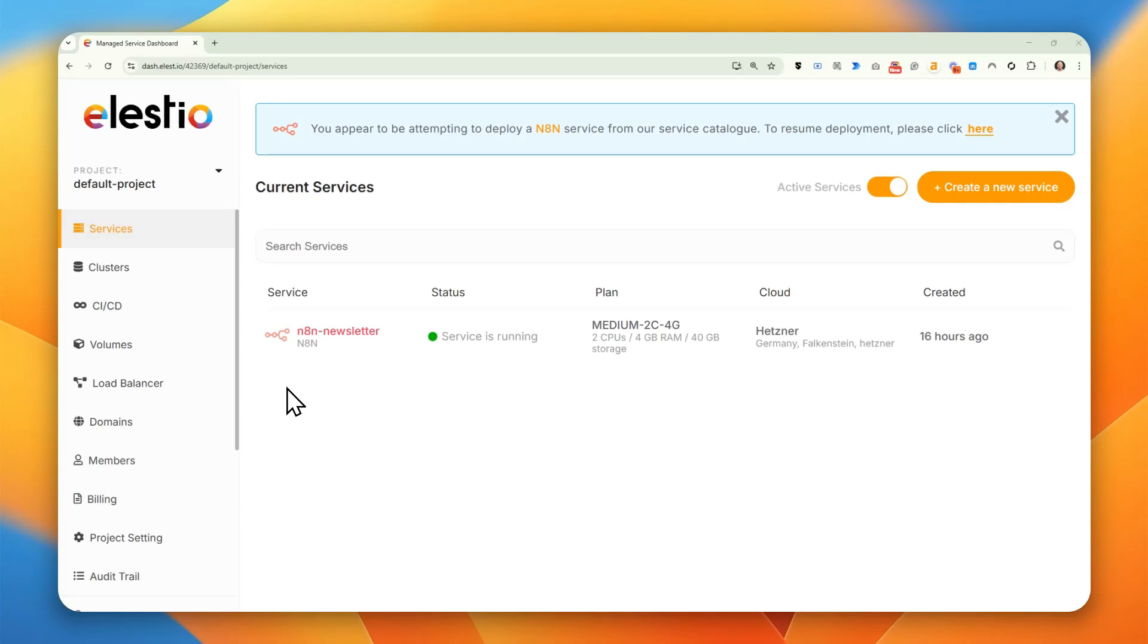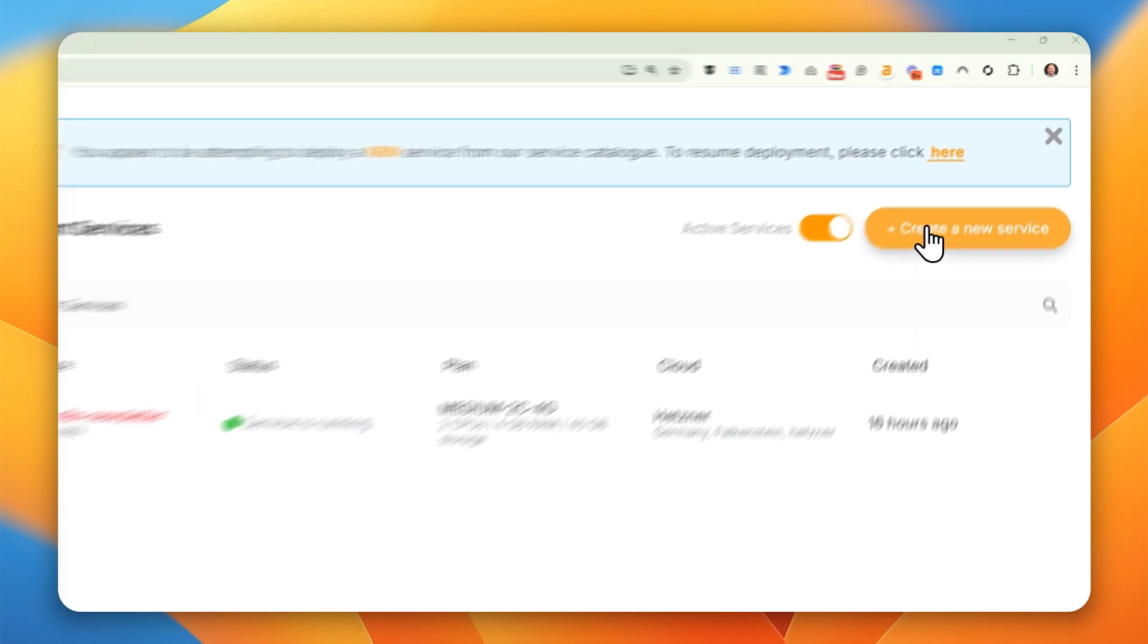Okay, so now let's create N8N with UV support using Elastio. I already created an account, so the next step is creating a new service.